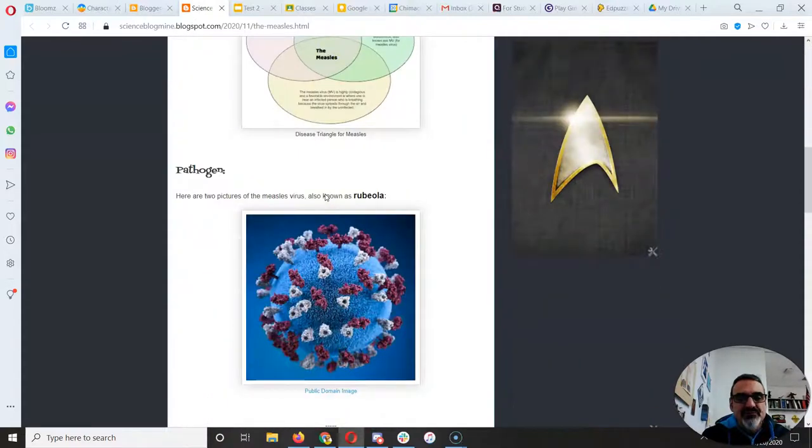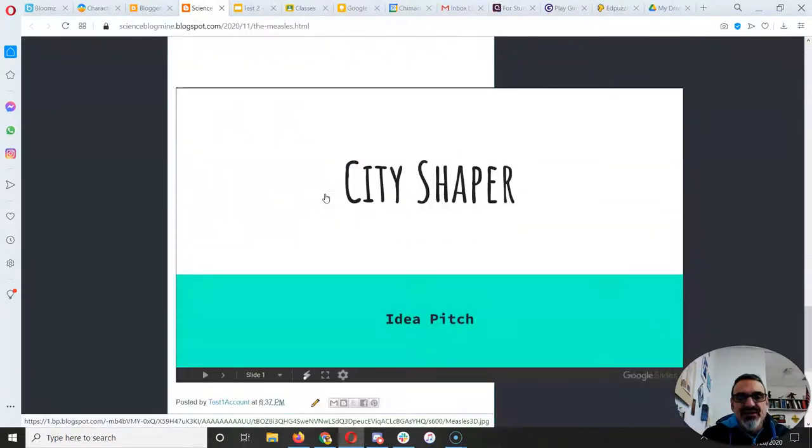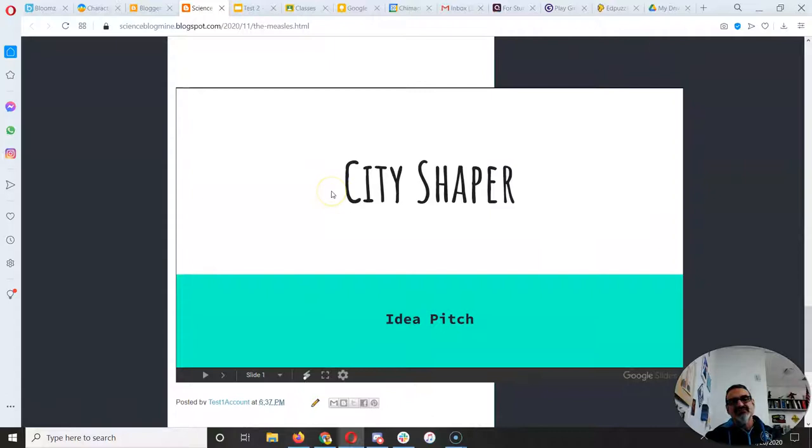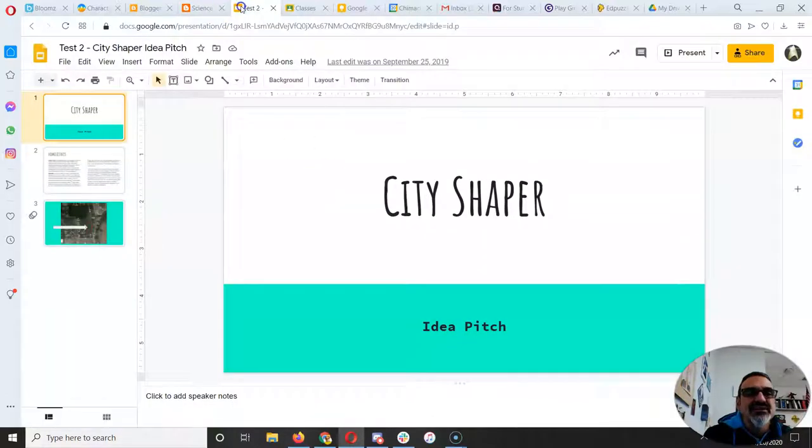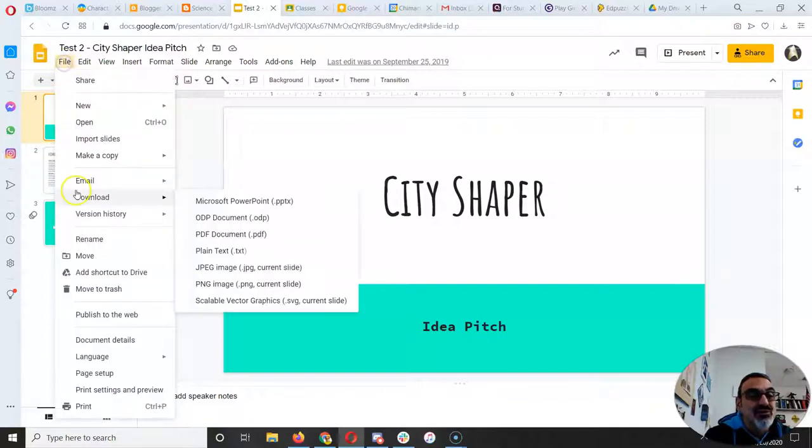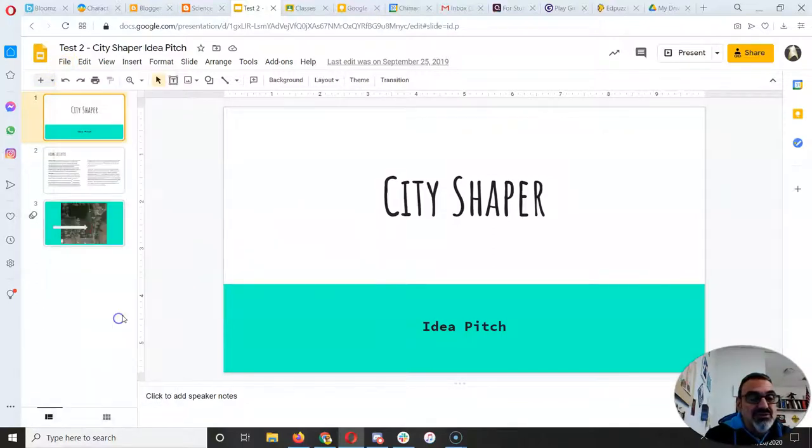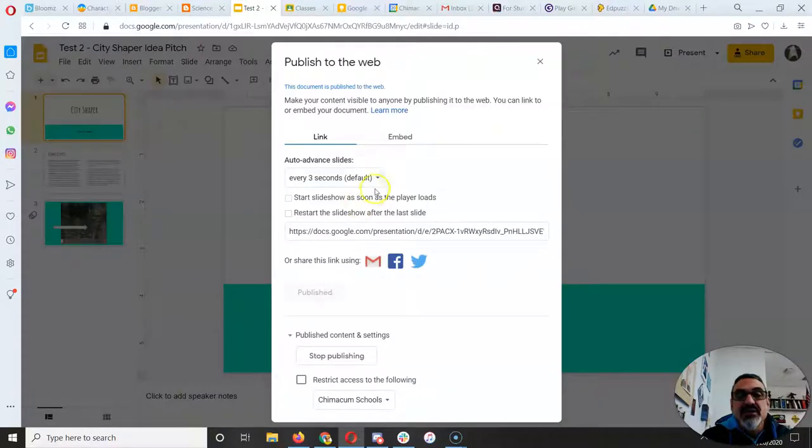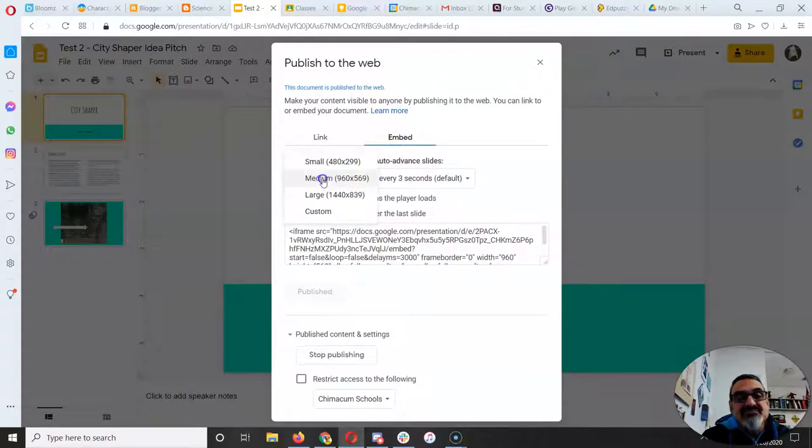Scroll down and there you have it. Now it's really big, so you can make it smaller. I don't know if you were looking, but when you go to publish to web, embed, that's medium. I can pick a small size.